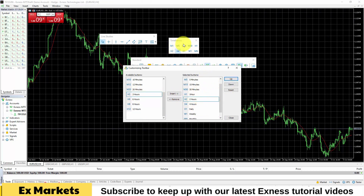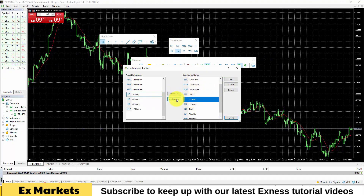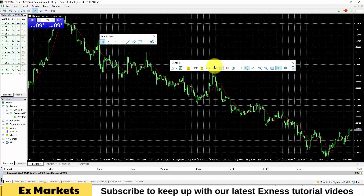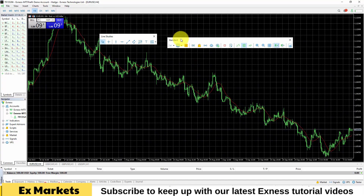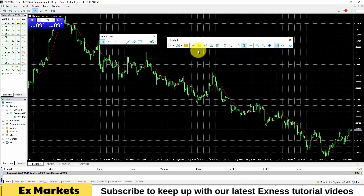Any time frame you don't want to use, you can move it from the right column to the left column by selecting the corresponding time frame and then selecting Remove. After setting up, click Close. The second toolbar we need to pay attention to is the Standard Bar. This Standard Bar has many functional tabs within it, and here you should pay attention to some main functional tabs.